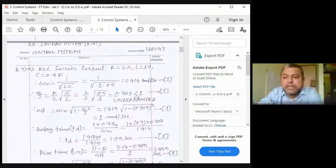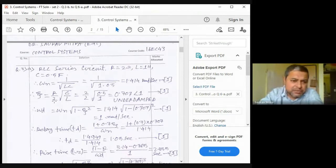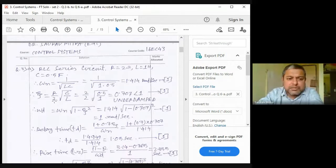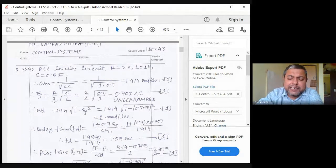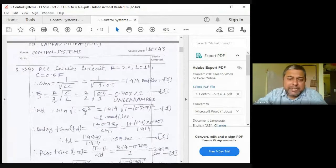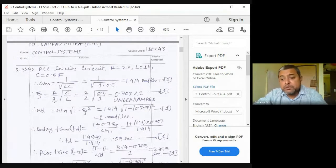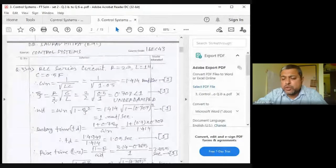The correct procedure for a second-order system: first find ζ. If ζ is between 0 and 1, state that the system is underdamped and there will be frequency in the output. If ζ > 1 or ζ = 1, there is no oscillatory frequency. If ζ = 0, there is only a frequency component — sustained oscillation. Always comment on the damping condition before proceeding.